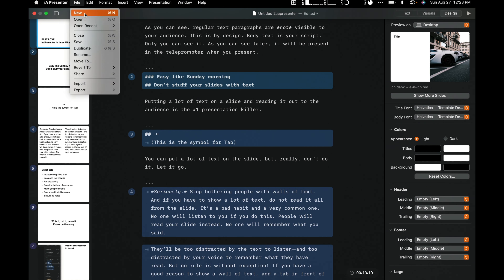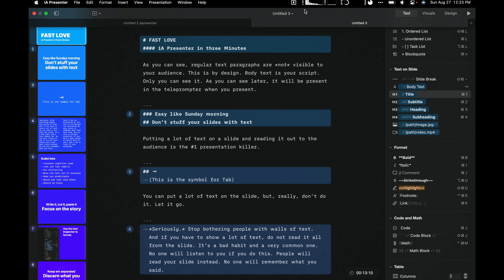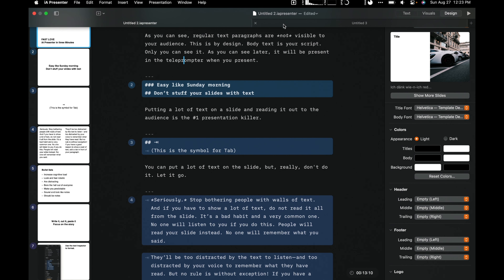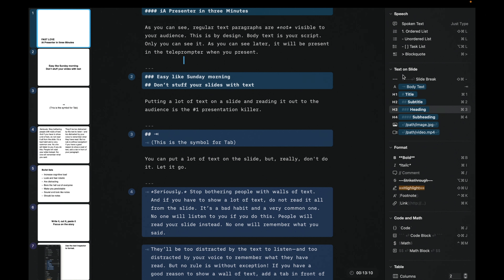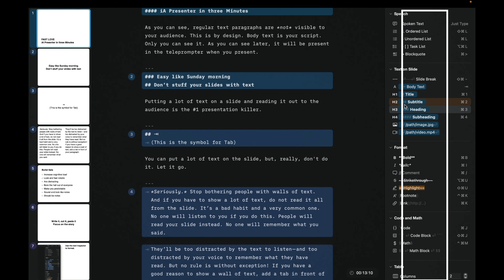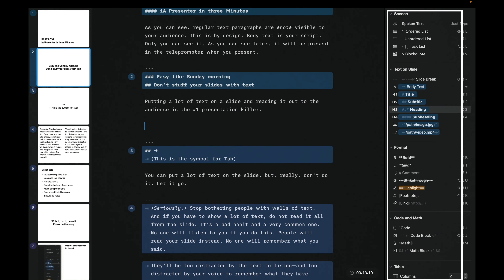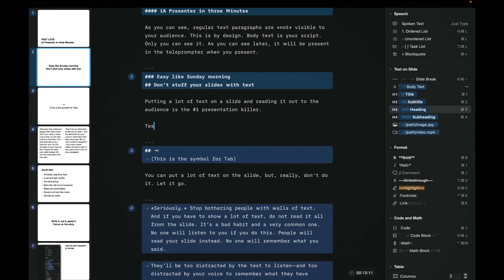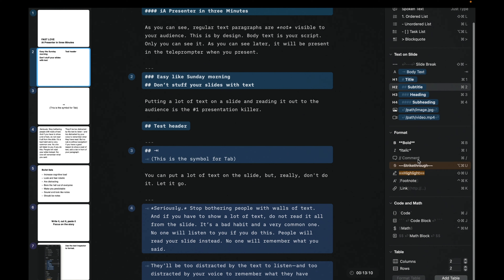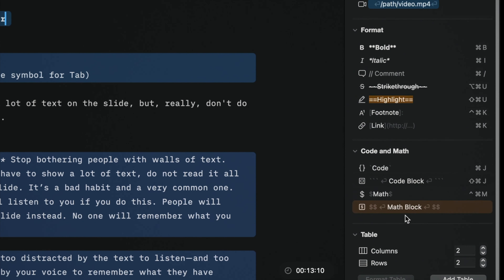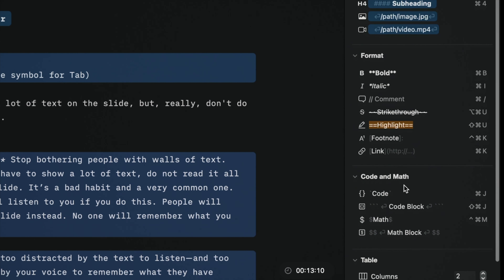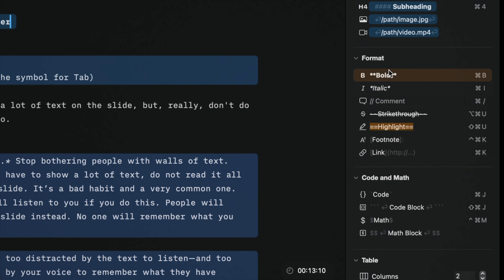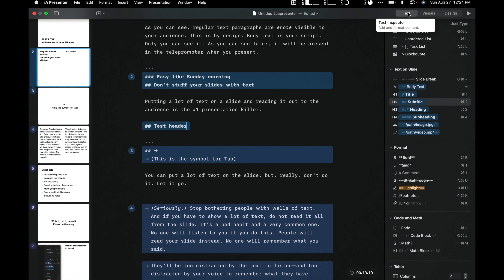When you create a new slide it opens in a different tab, so you can have two slides open at the same time. If you don't know much about Markdown, there's a toolbar — say you want a Header 2, you just click it and it creates a second-level header. There are different sections: text on slide, formatting, code, tabs, and table. The main section is the text section on the right, which you can close if you want.